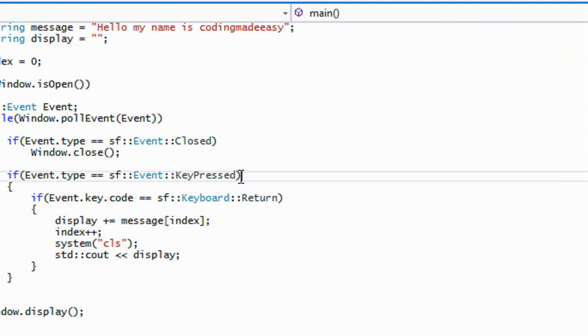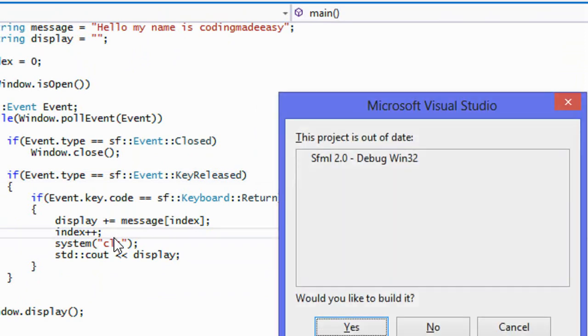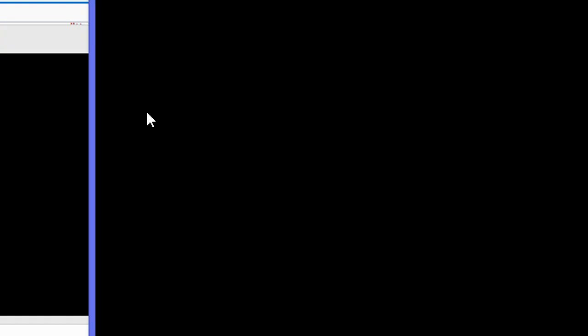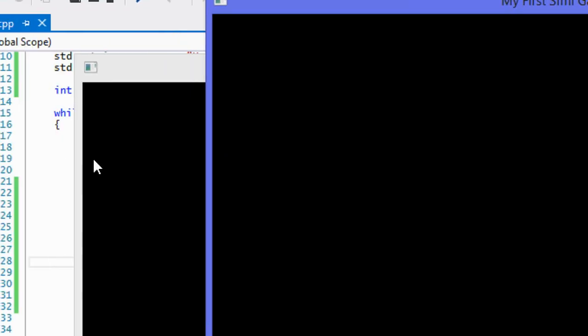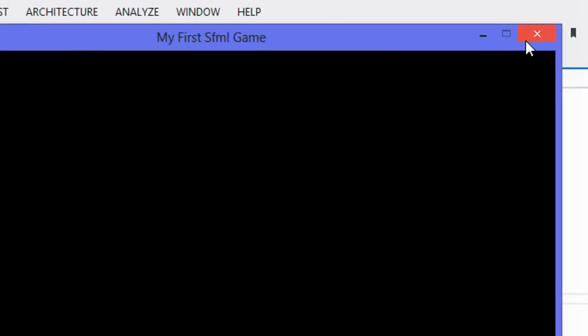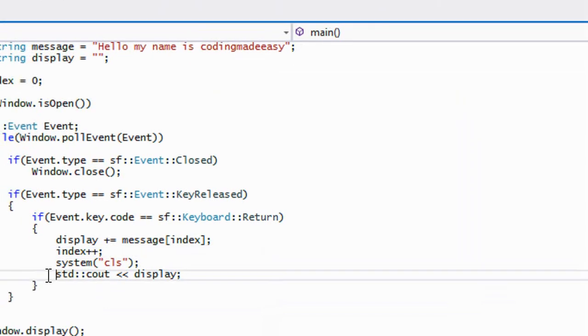What we're going to do, we're going to put key released to see both methods. So I press the enter key, nothing happens. I release it. I'm going to release it right now. I press it, release. Press, release. So that's what happens when we press the release key.